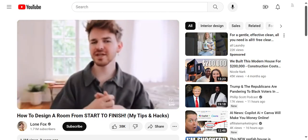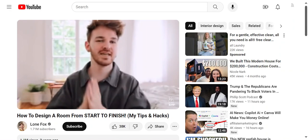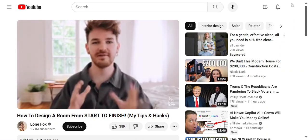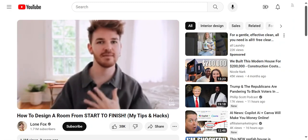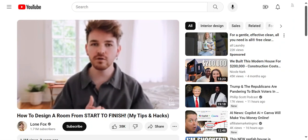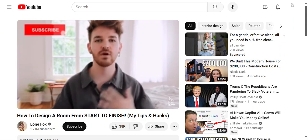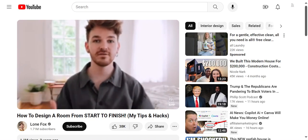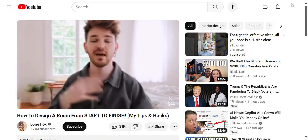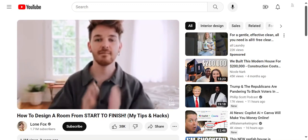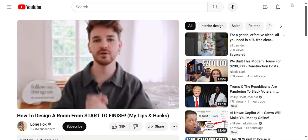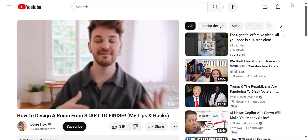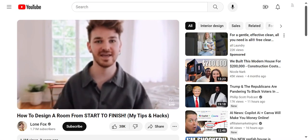Hello everyone, welcome back to my channel. It's Drew here from Lone Fox. Today's video is going to be a little bit of a different one. I wanted to dive into a very specific topic which I've kind of touched on in the past — talking about room makeovers and my process for how I design a room from start to finish. Everyone's a little bit different; some people like to start with a color palette, a mood board, whatever it might be.